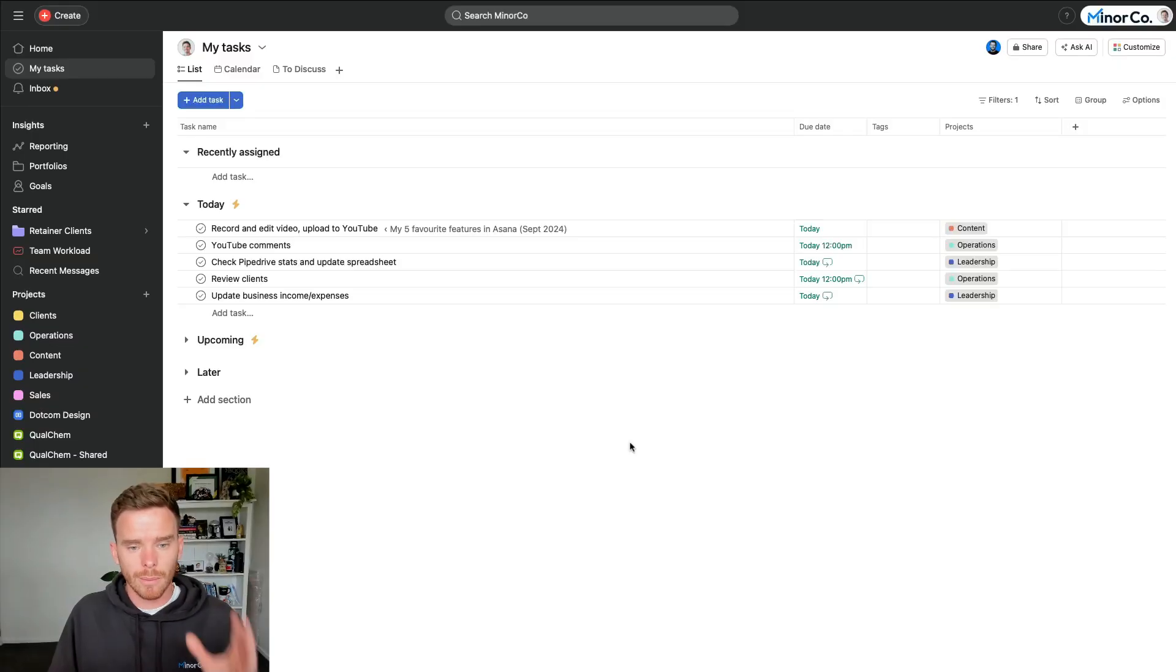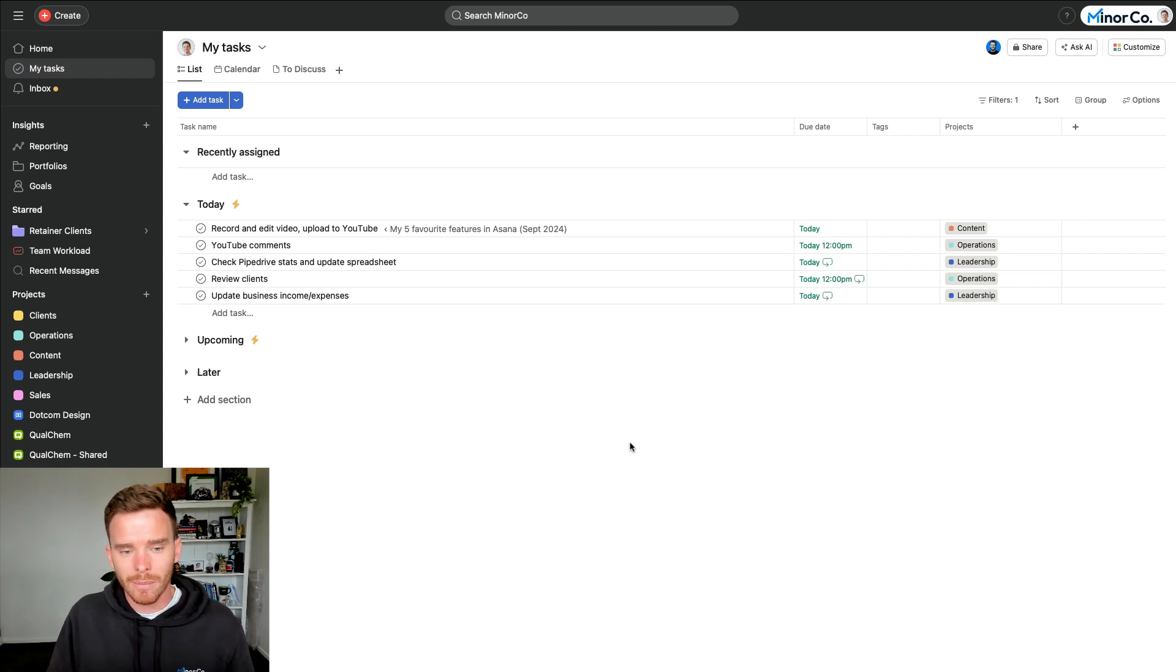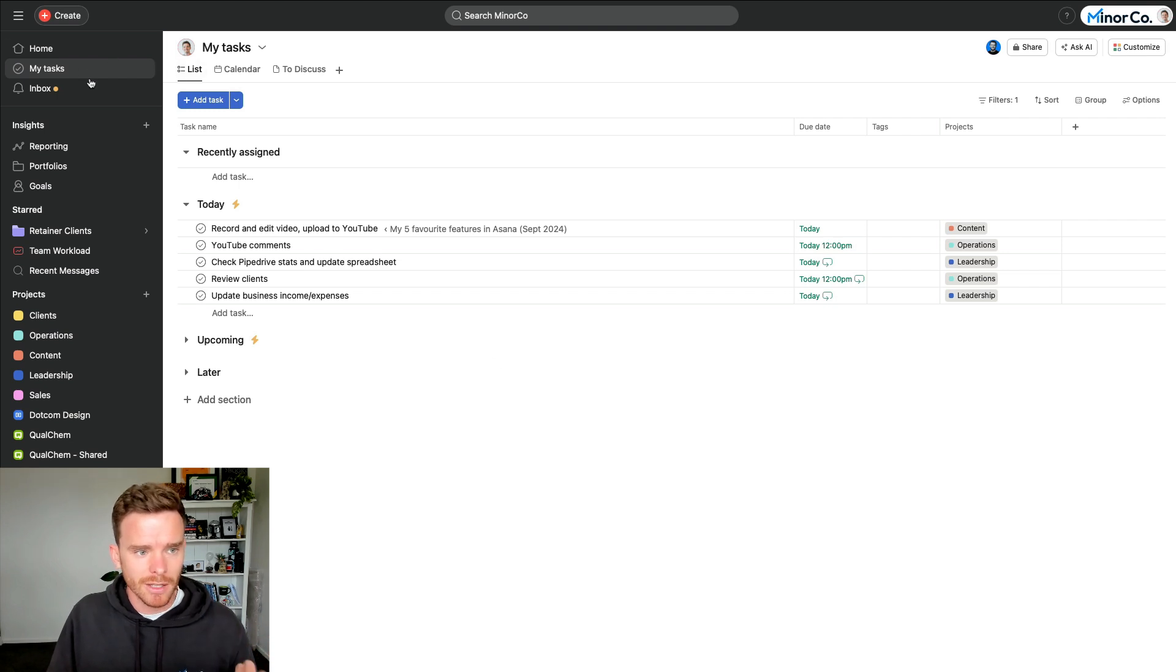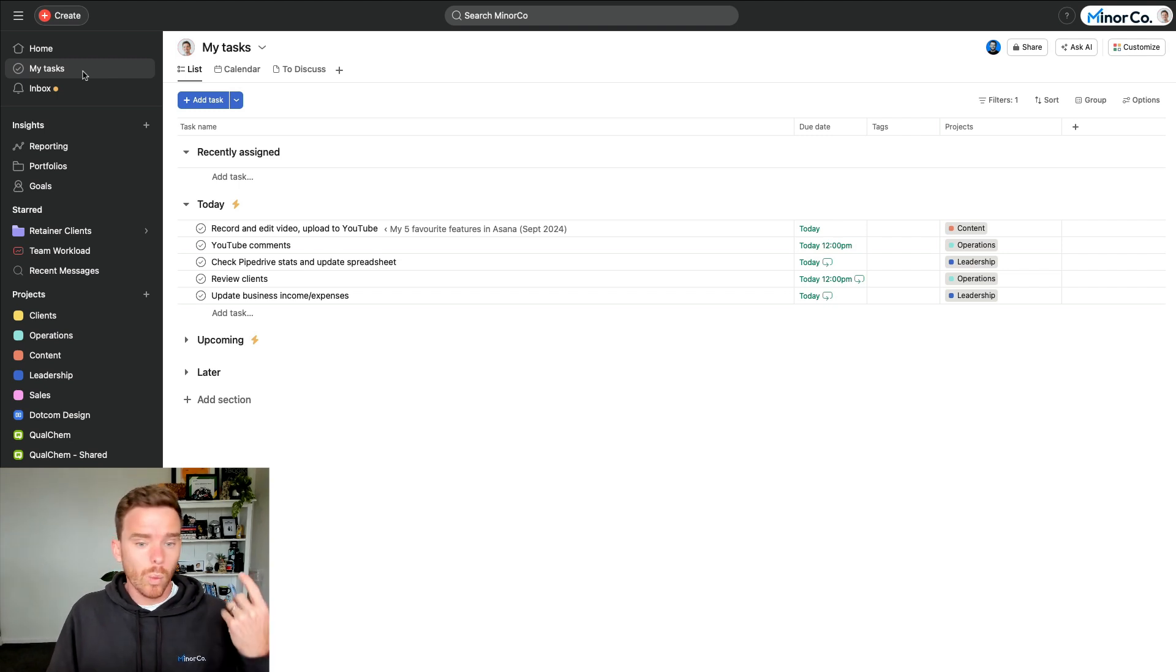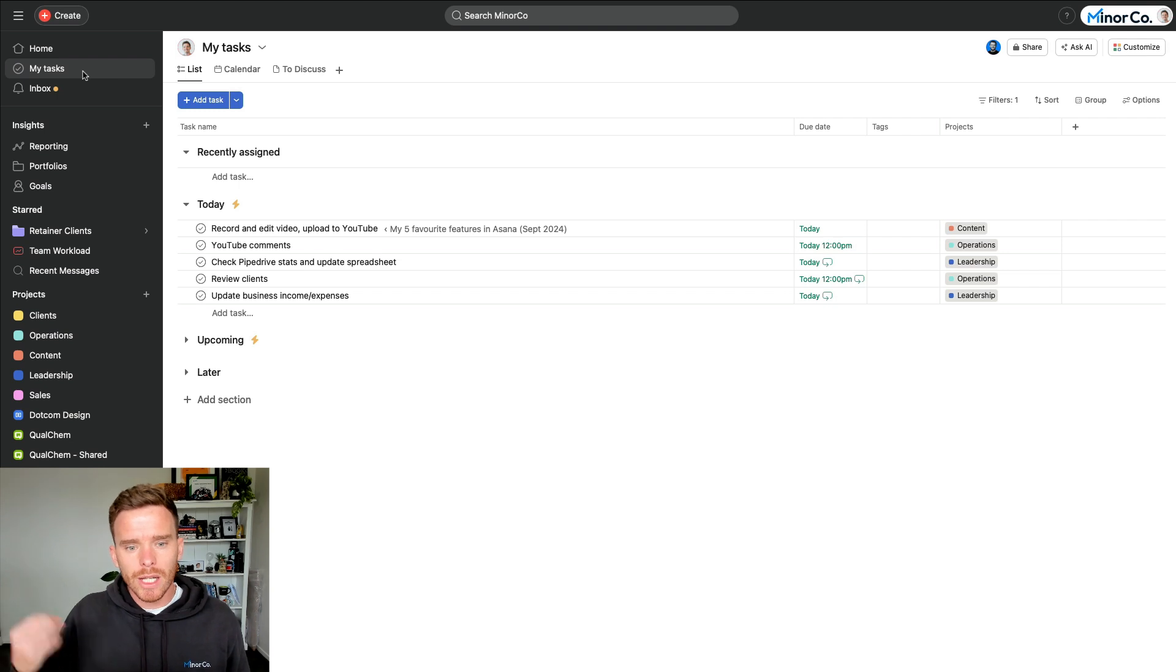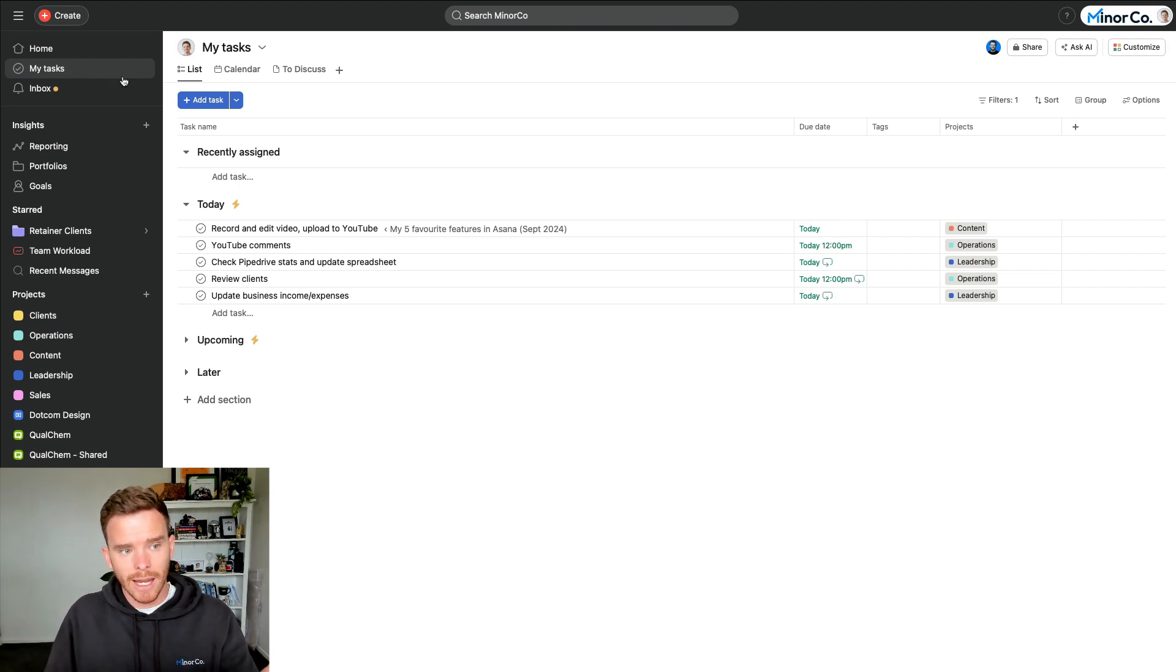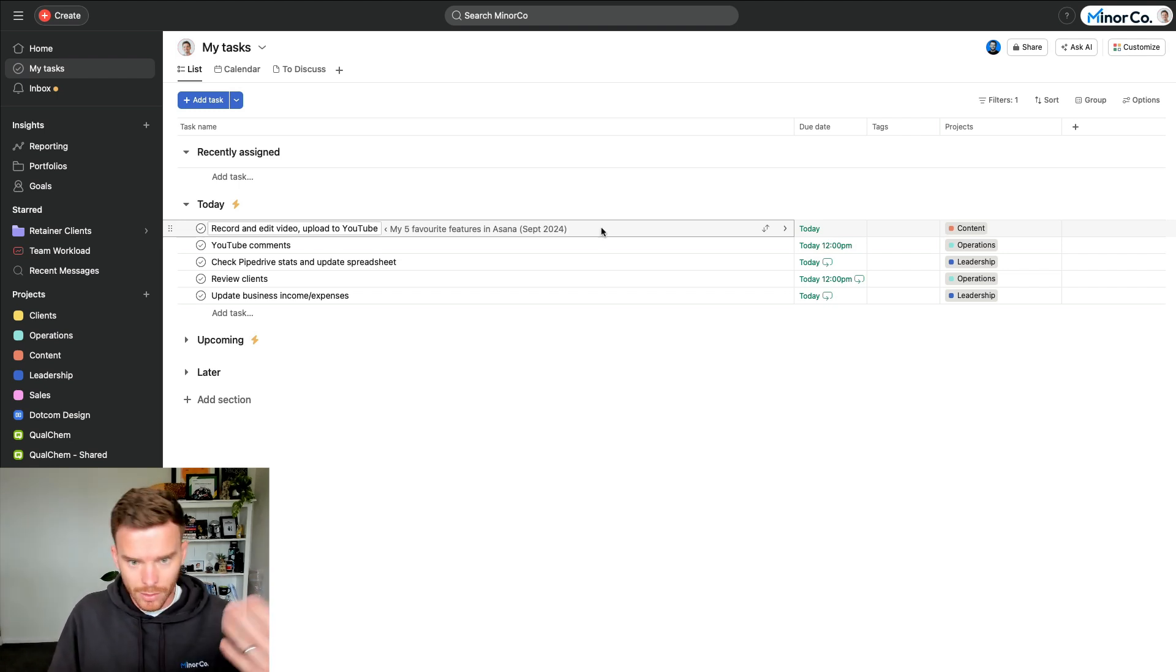Okay, number three, my next favorite feature of Asana. And again, this is a feature I've talked about many times. So if you've watched my YouTube videos before, you've probably heard me talk about this already, but it is the My Tasks page. I talk about this a lot because number one, it's very useful for me personally, and also when we work with clients and we're helping them with Asana, we find time and time again that people usually aren't using their My Tasks correctly. So the My Tasks page, as it sounds like, is essentially a page that shows you all of my tasks or your tasks.